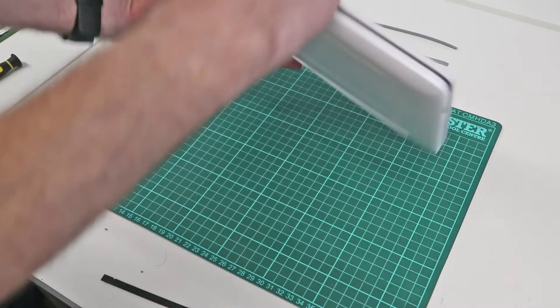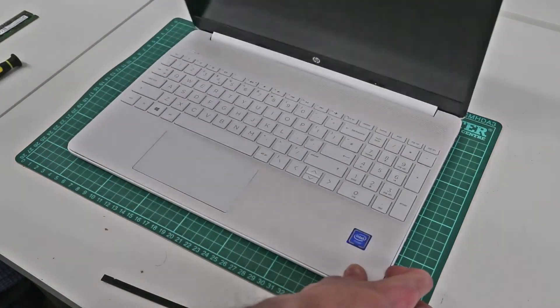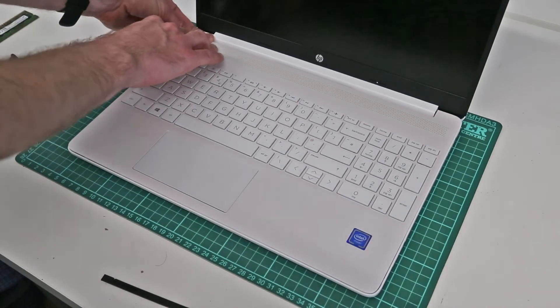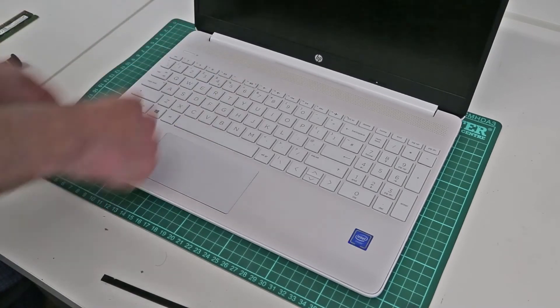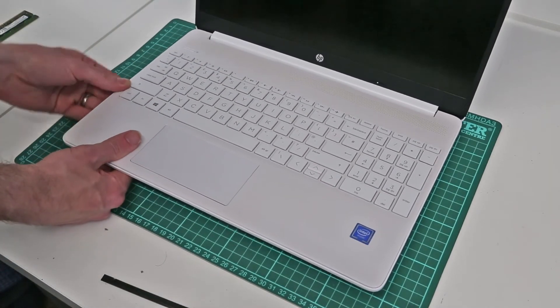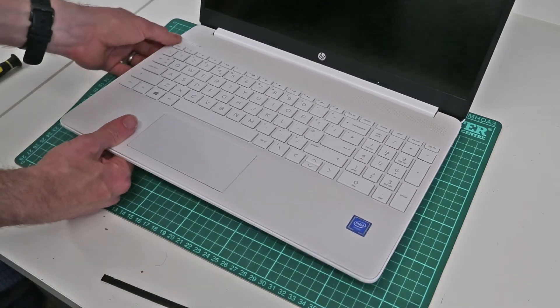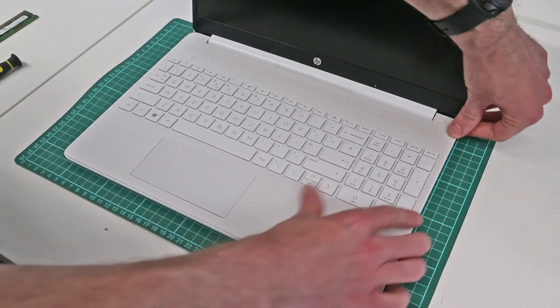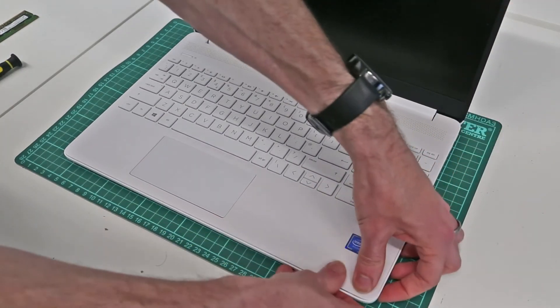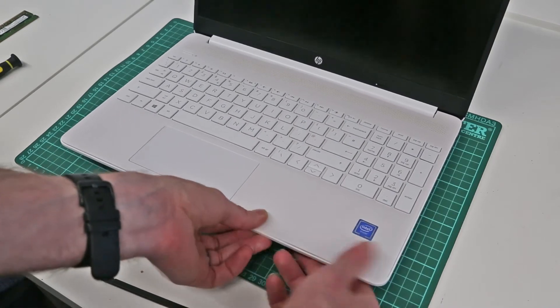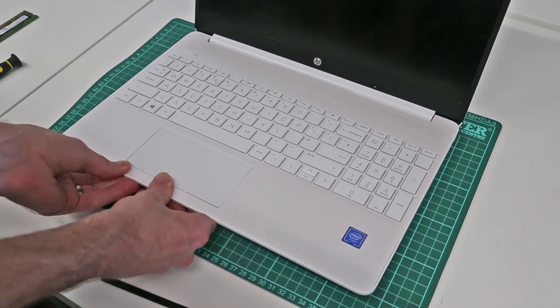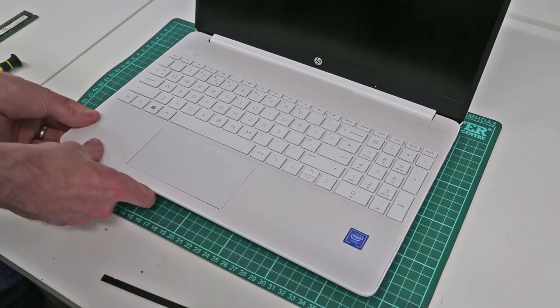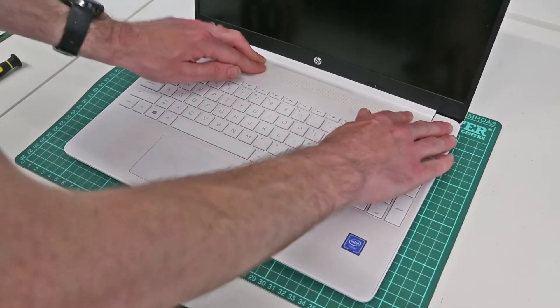We're now going to turn the laptop over, open it up, and begin just pressing around the edges of the chassis to clip the top and bottom panels back together.